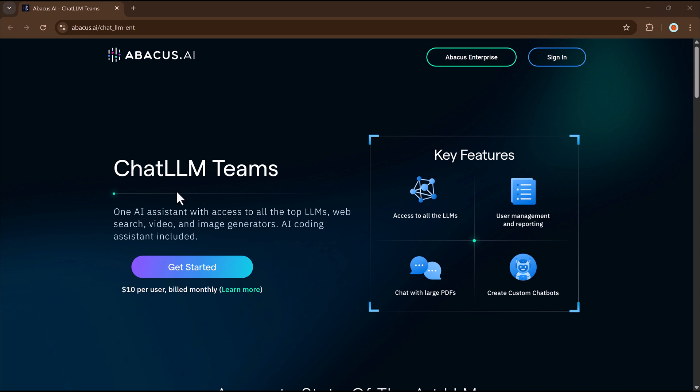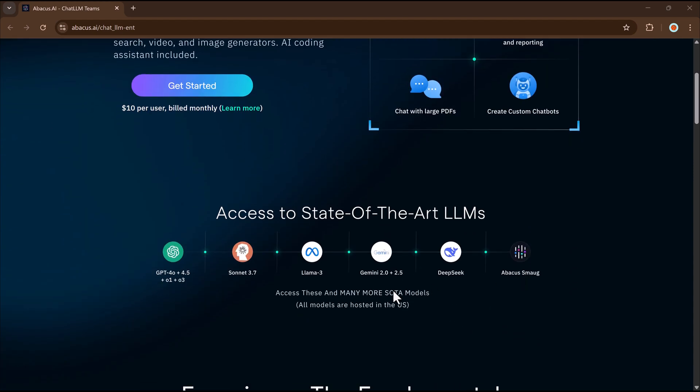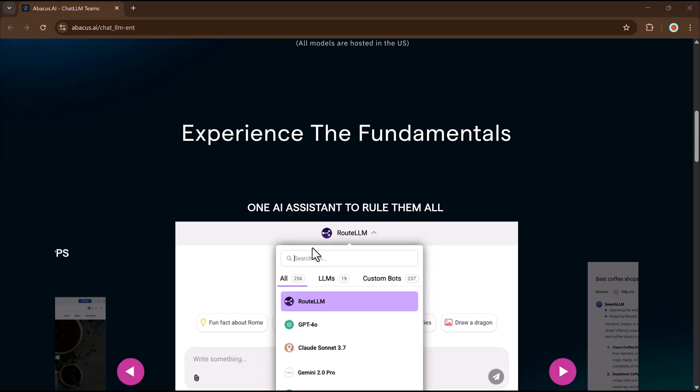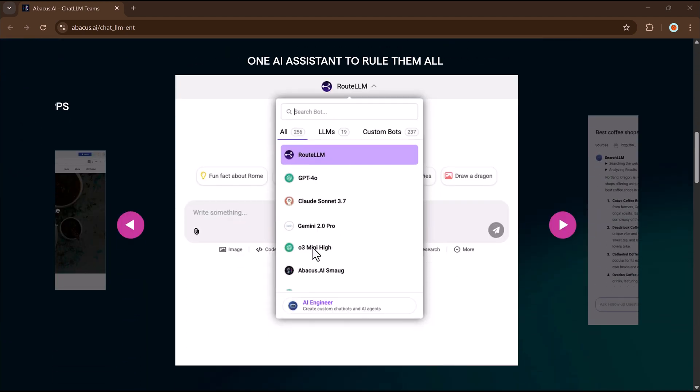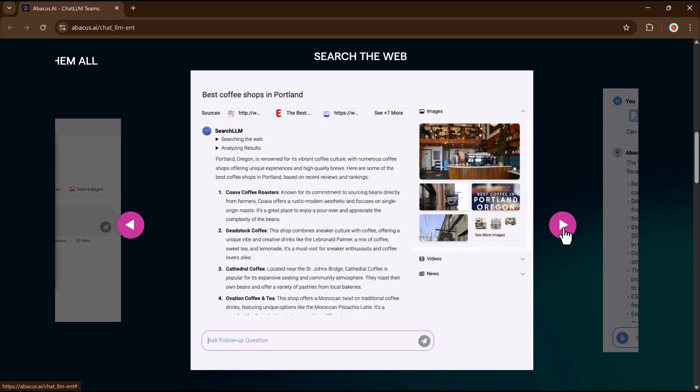Hey everyone, welcome back to the channel. Today we are going to talk about something super cool in the world of AI, something called Chat LLM's AI engineer. Don't worry, I will explain everything in a super simple way. Let's jump in.